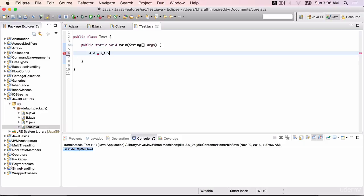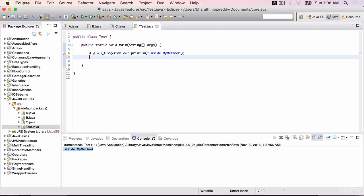Hyphen arrow mark, sysout within double quotes inside my method. Save it. A dot myMethod.